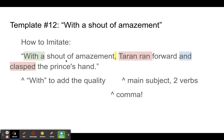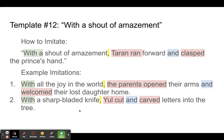Let's look at example imitations. 'With all the joy in the world, the parents opened their arms and welcomed their lost daughter home.' And so what are we emphasizing here? We're emphasizing the joy that the parents feel when their daughter comes home — 'with all the joy in the world.' 'With a sharp-bladed knife, you cut and carved letters into the tree.' And so here, what are we emphasizing? We're emphasizing the sharp-bladed knife.